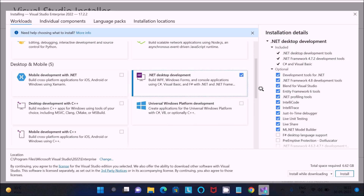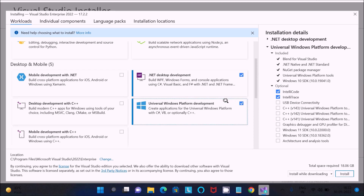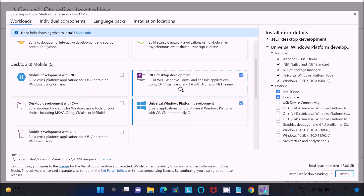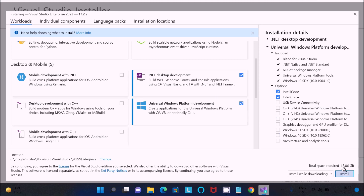I am going to select the first option and the next option as well — Visual Basic is included there. After selecting, you need to click the Install button.